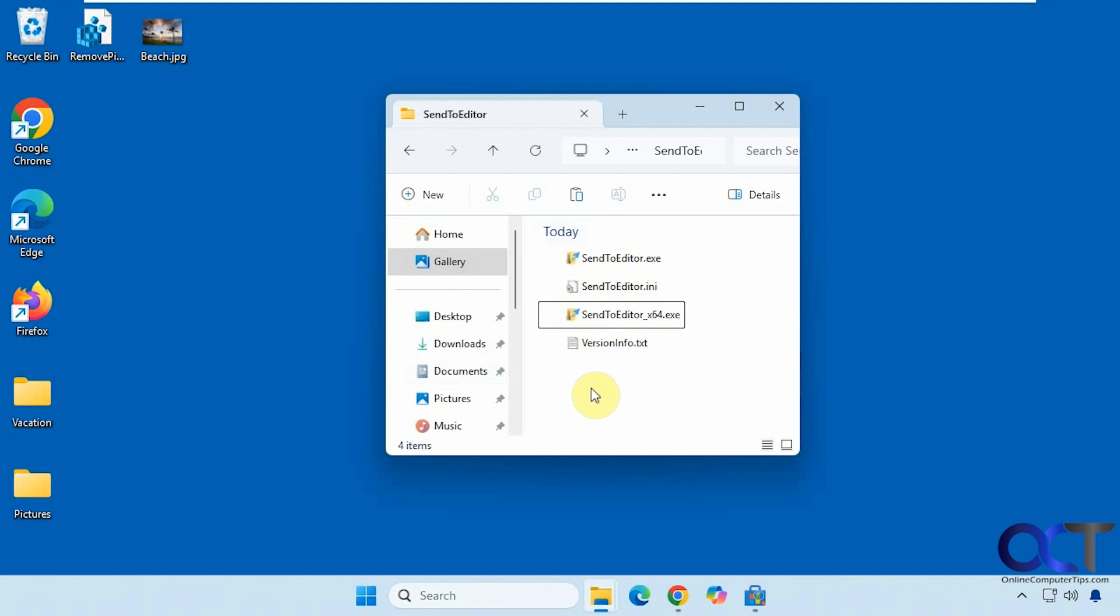There are other ways to do this, via the registry and going to the Send To folder. But this way is actually pretty simple. You just download the zip file and extract it. There's nothing to install.